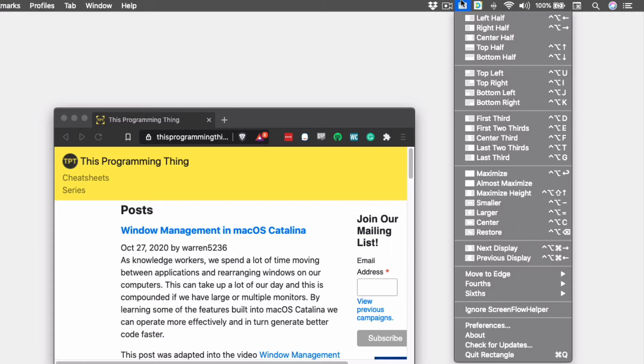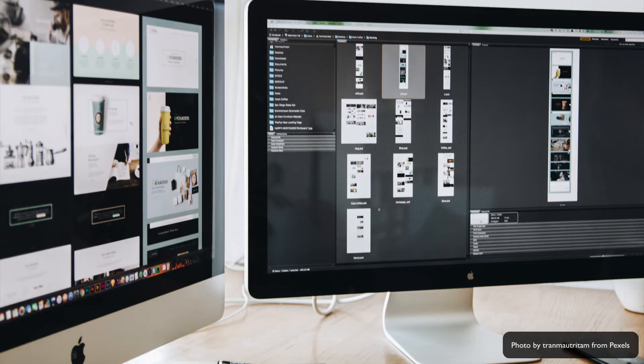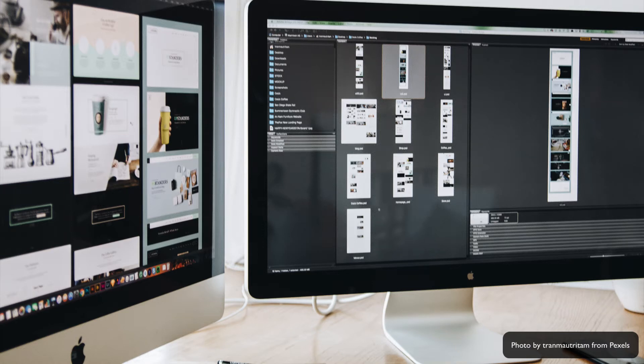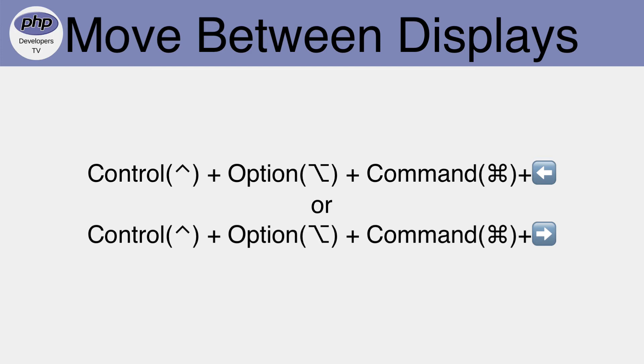The most useful feature of Rectangle for those of us who have multiple monitors is the ability to move a window to a different monitor by using keyboard shortcuts. The keyboard shortcuts Control, Option, Command, and Right Arrow and Control, Option, Command, and Left Arrow move a window to the next or previous monitors.